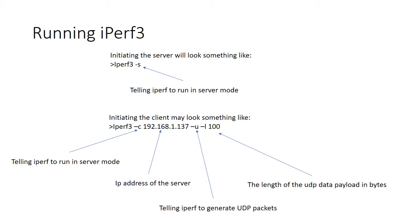Following that, in this particular case, I've got iPerf sending out UDP packets. So I have to tell it it's sending out UDP packets. So I do that by providing the minus U option. And following that,